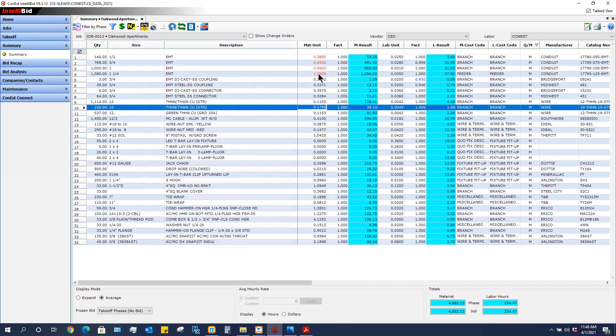In some of our other videos we discuss how to bring in spreadsheets from our vendors and how to use pricing services. But in this video it's just how to type in a manual value.